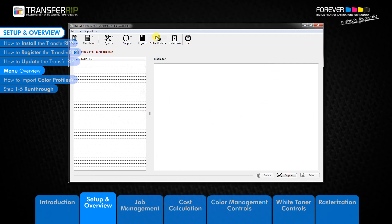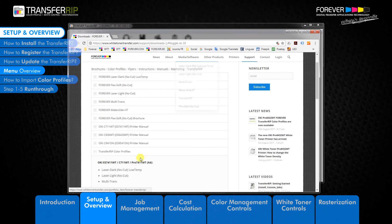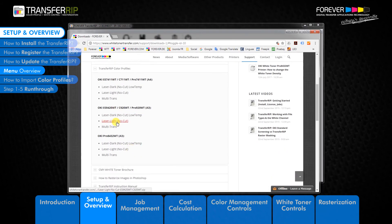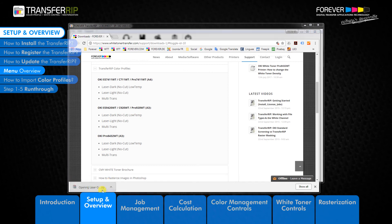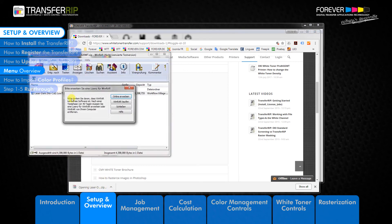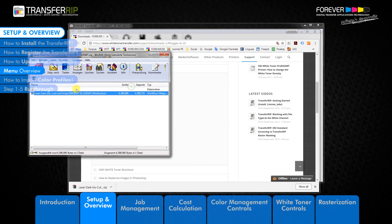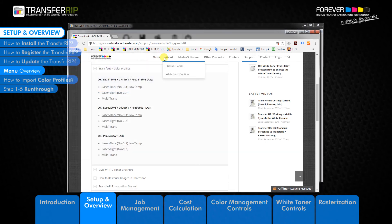The profile updates button takes you to our white toner transfer website where you can download the latest color profiles for the TransferRIP. If you have signed up to our newsletter, you will be notified of any new updates to the color profiles. The TransferRIP software will not notify you of any new updates to the color profiles.